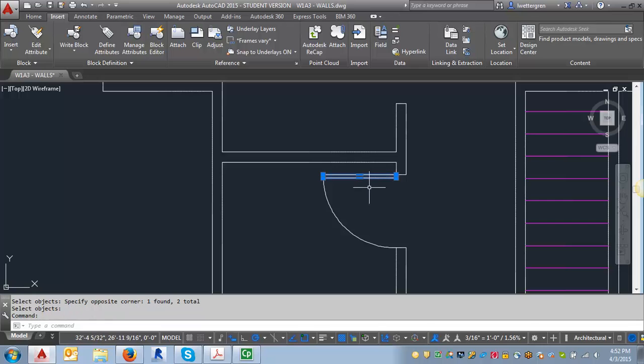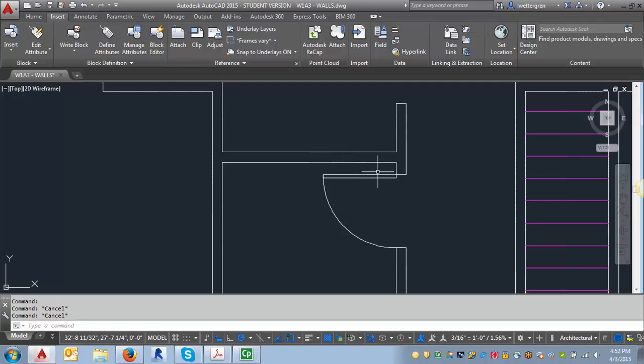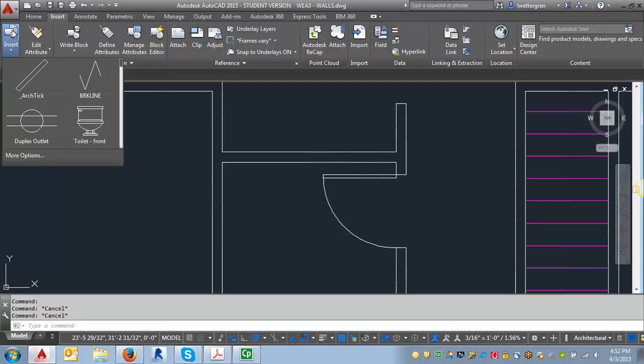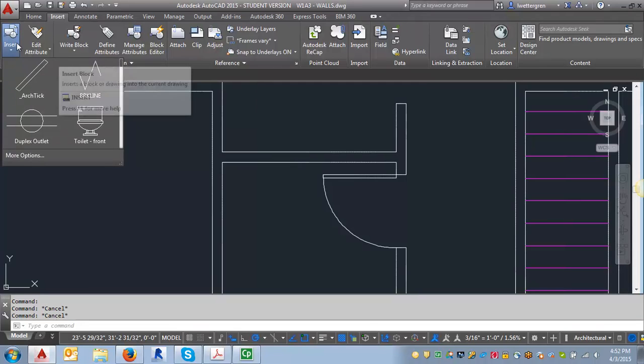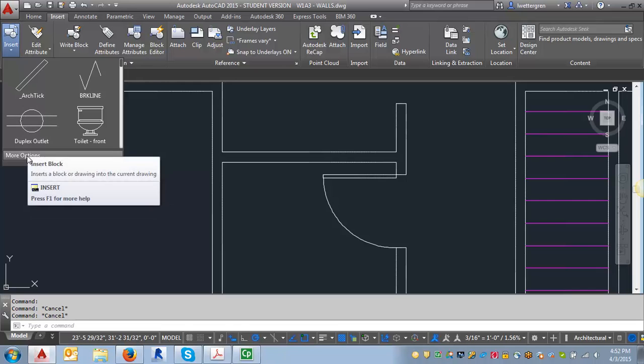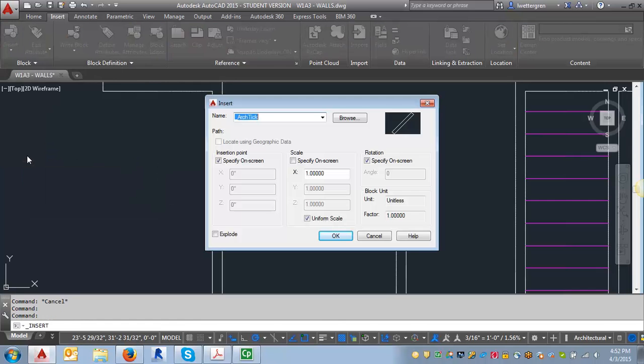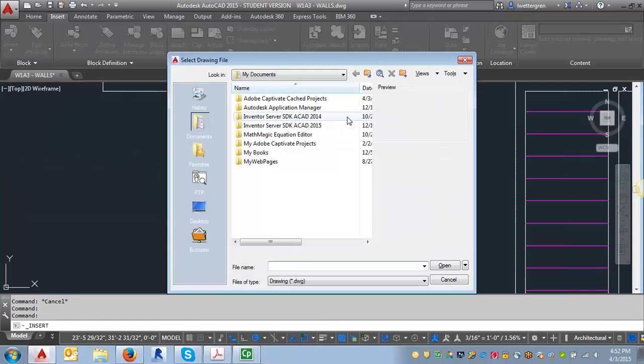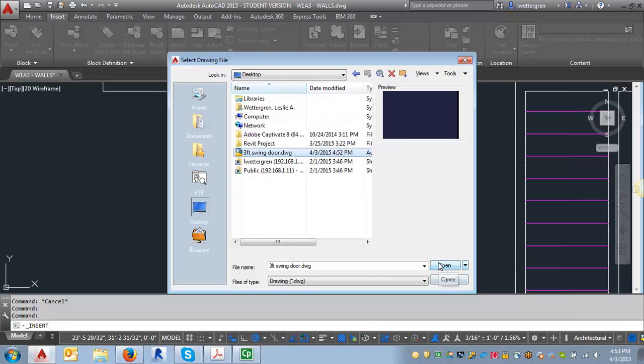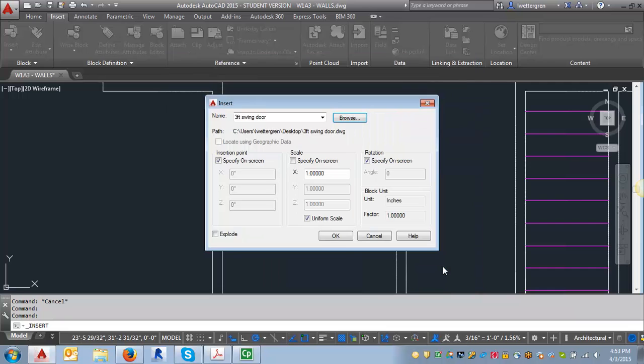And then what we want to do, this isn't a block yet because we've just created the write block. But I'm going to show you what happens when we insert it. And we don't need to insert them yet. We're just creating the blocks in this assignment. But I want to show you how that works. What you do is you click on this insert tab. We're on the insert ribbon here. And hit more options. And what we want to do is we want to browse. And I'm going to go back to my desktop here. And I'm going to find my three foot swing door. And hit open. And click OK.